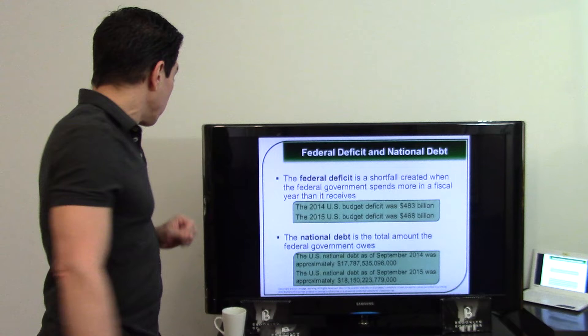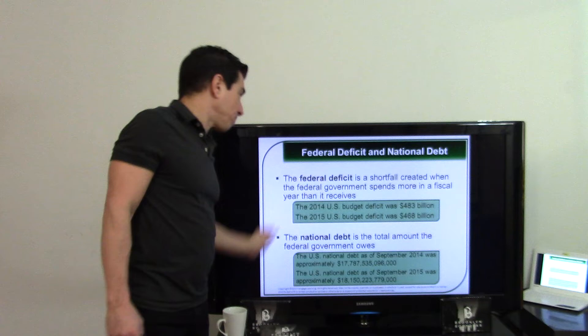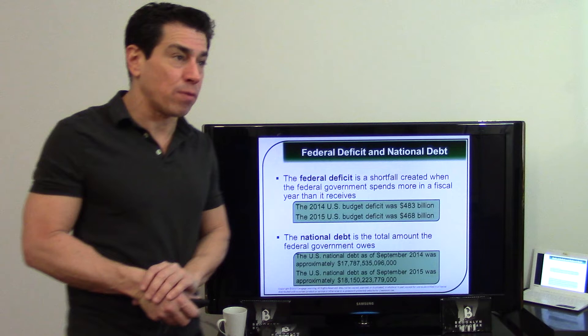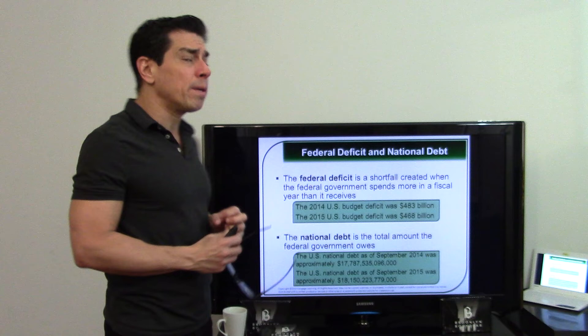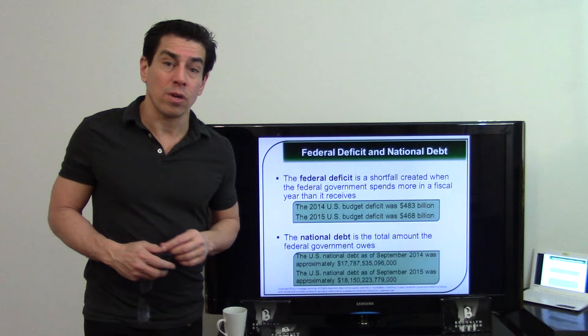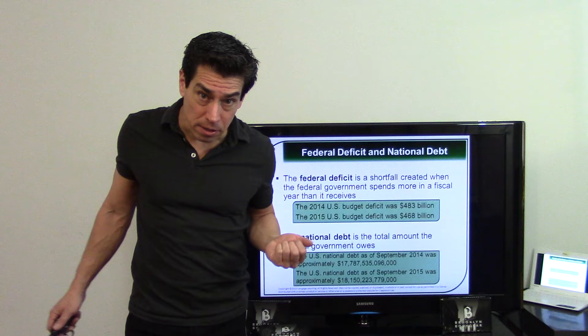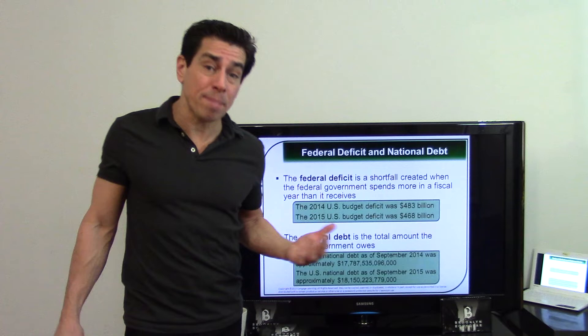Our government is charged interest on loans to keep the country running. China holds many of our bonds as a result. The last time we didn't have a deficit was during Bill Clinton's administration when he raised taxes and created a surplus — just before 2000. Then September 11th and the war brought us back into deficit. To reduce a deficit, you can either raise taxes or reduce spending — that's what Republicans and Democrats constantly argue about.